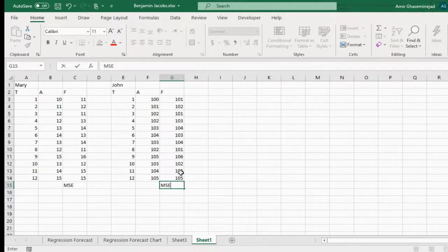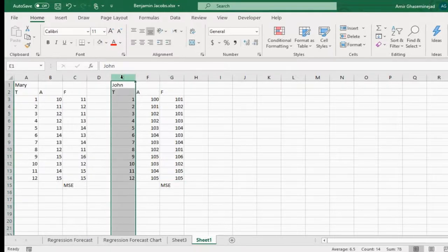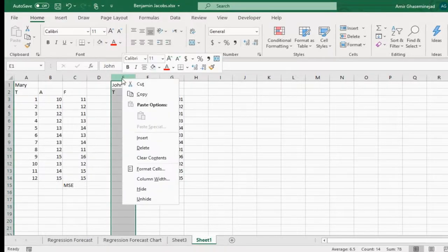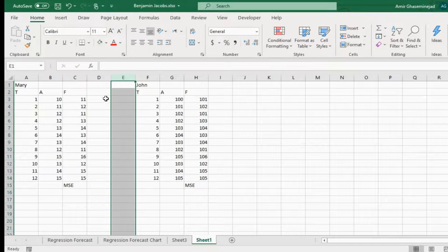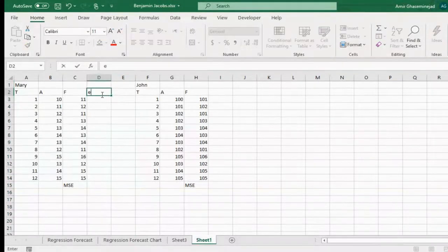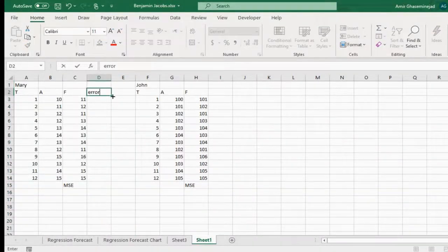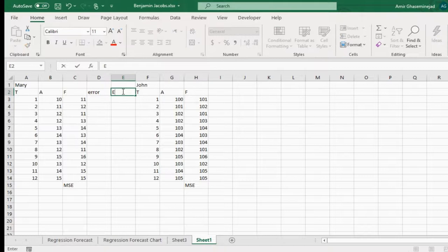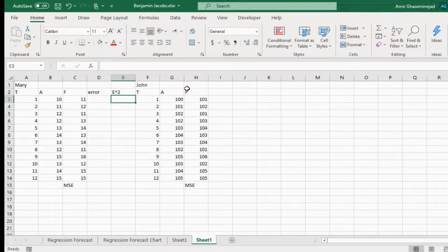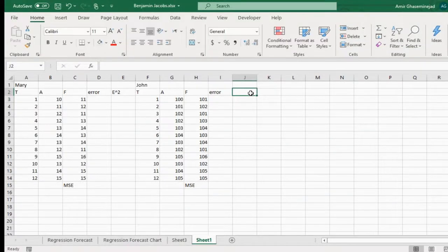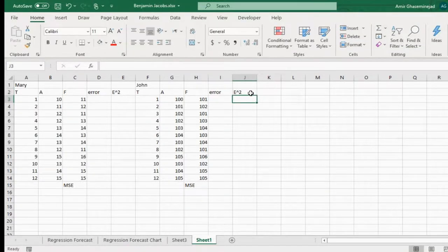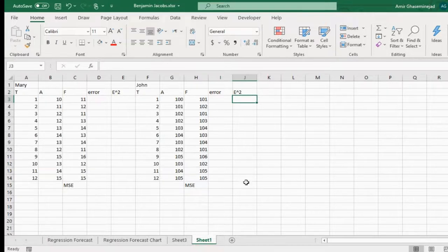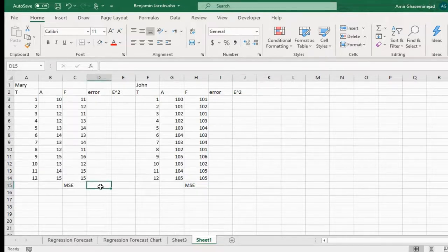Now my assignment for you is copy these values and tell me what is the mean squared error for Mary and what is the mean squared error for John. You have to add maybe two columns here. We need one more column. Here you have to calculate the error. Here you have to calculate the error to the power of two. And the same thing - error and error to the power of two. Then you will find the average of error squares and tell me what is the mean squared error of each case.